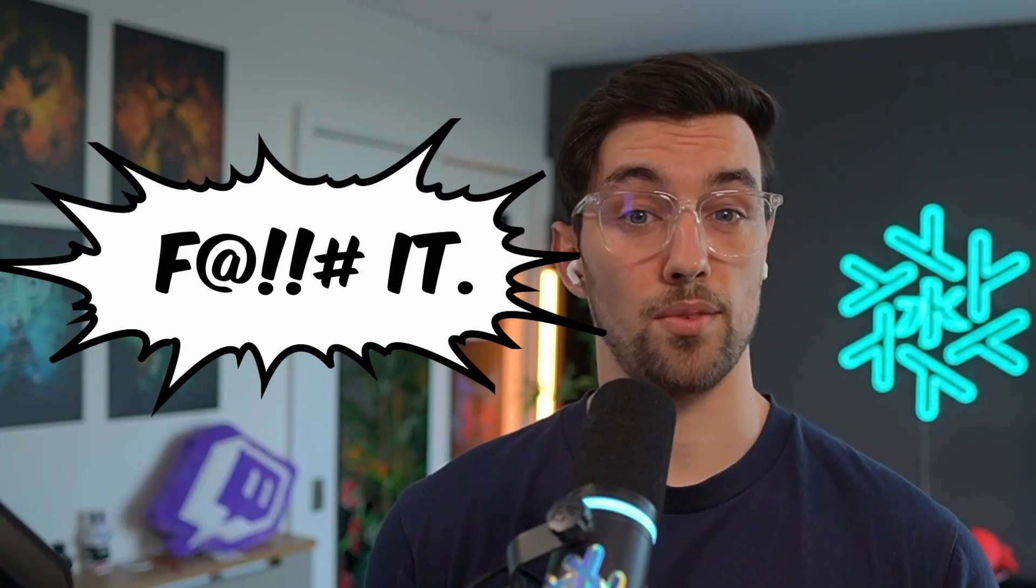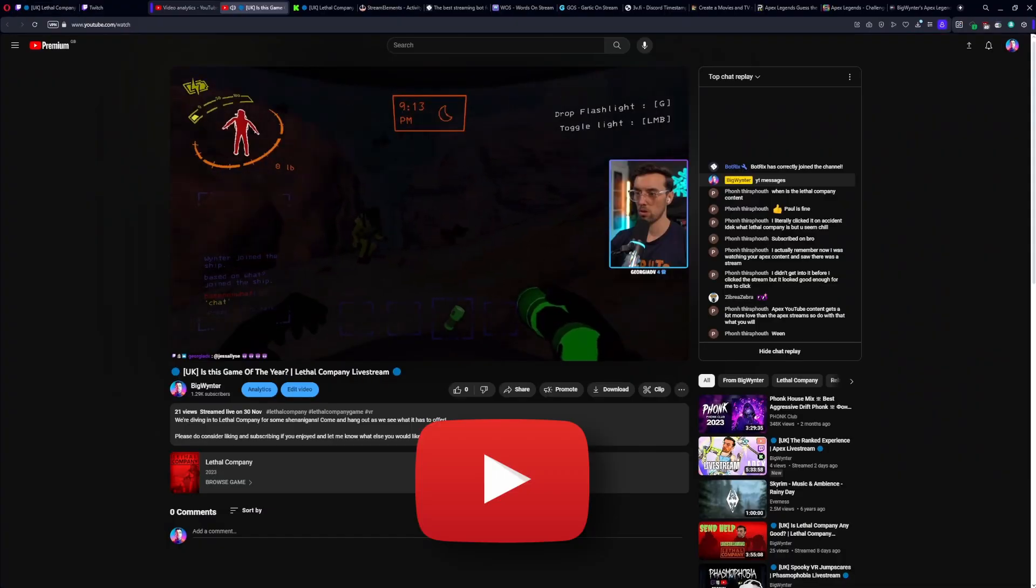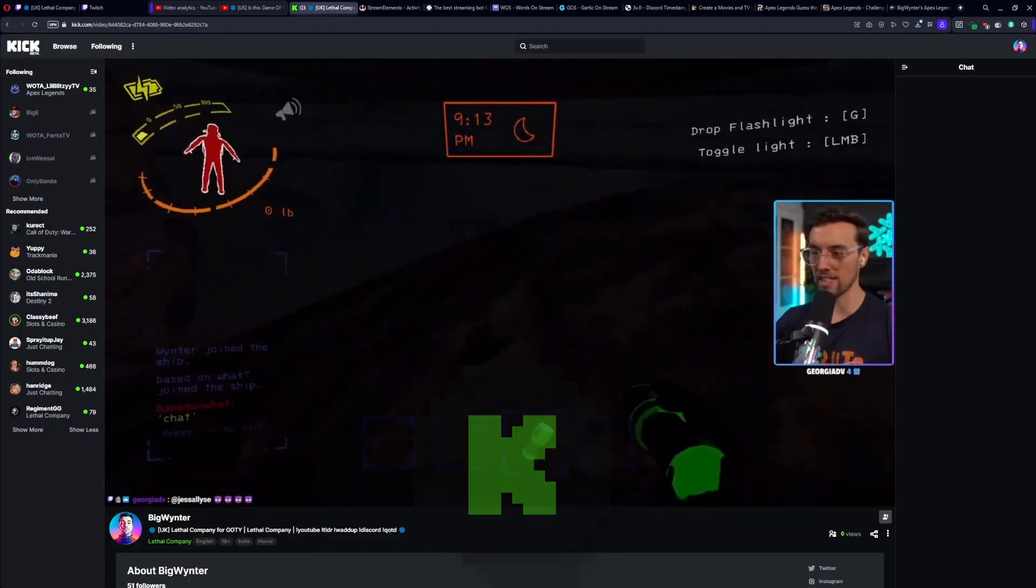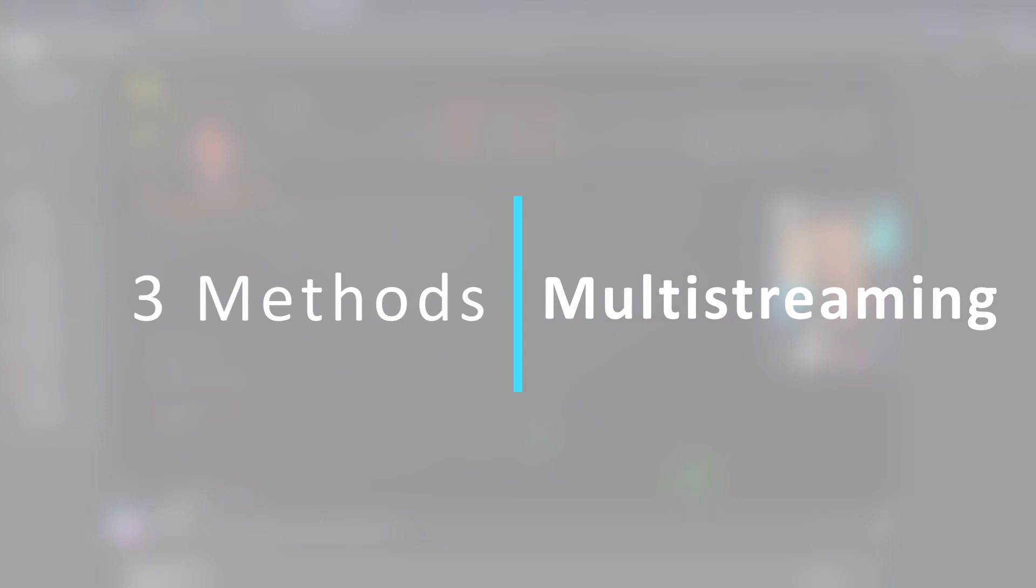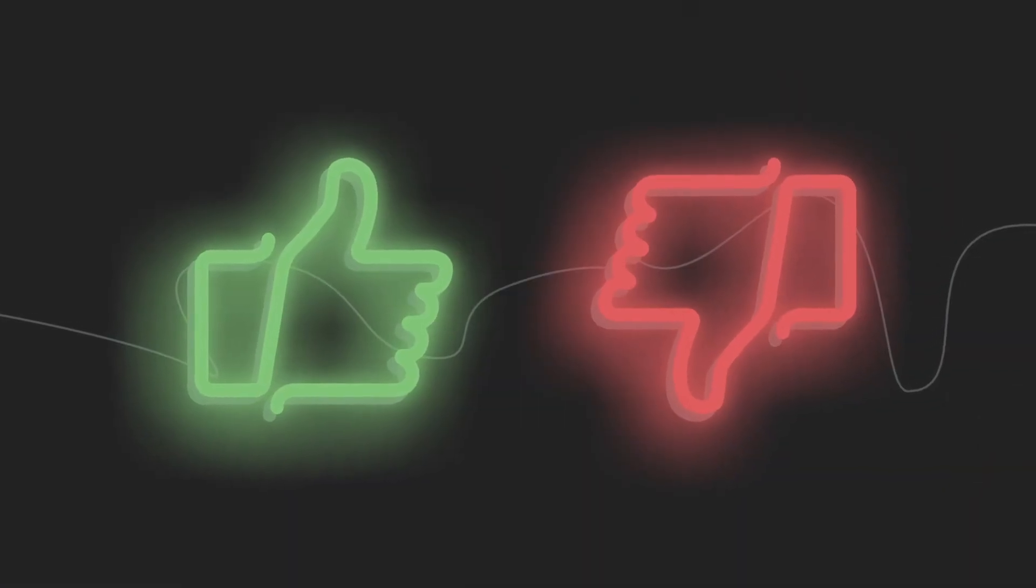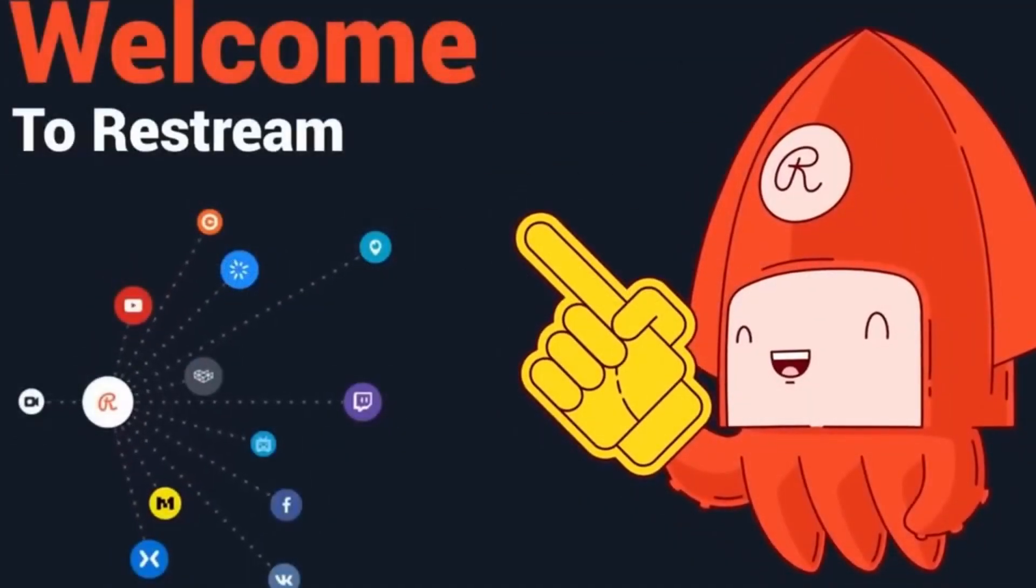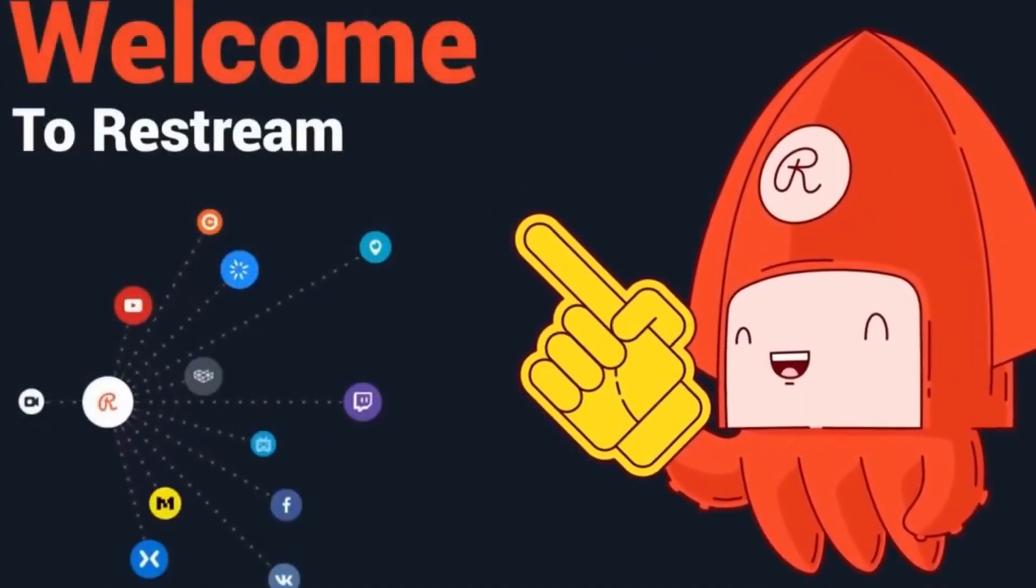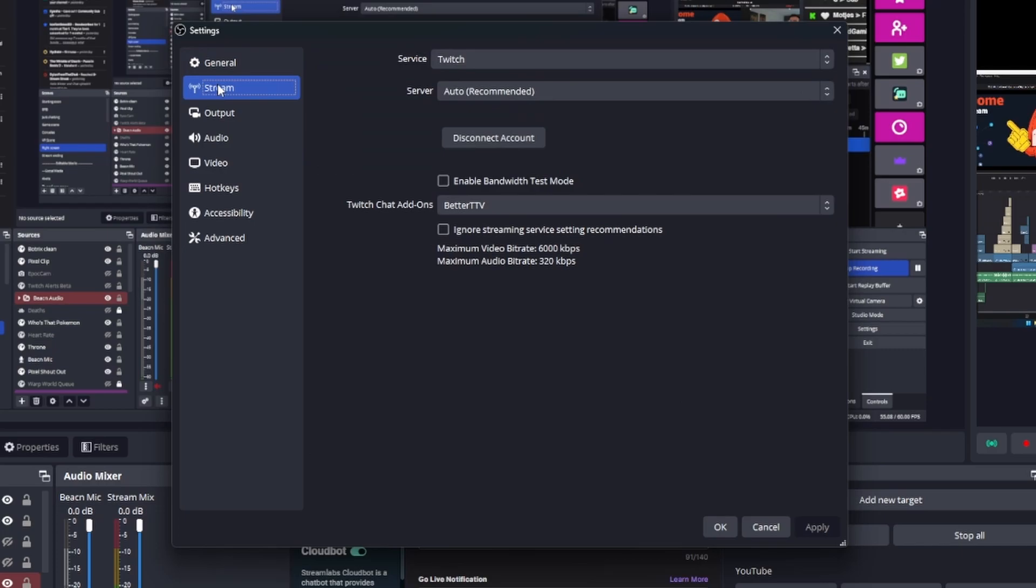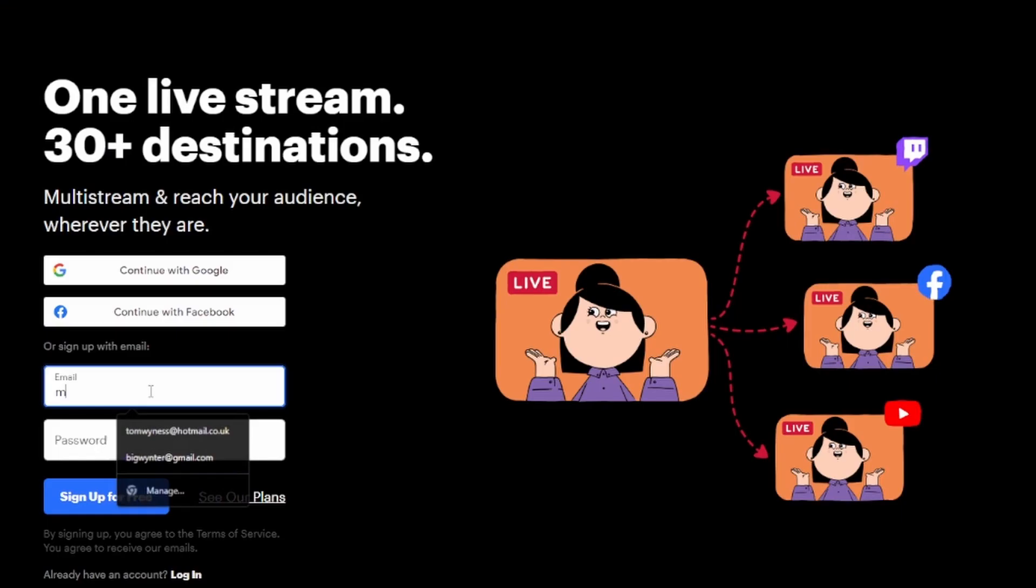Some of you may have already been multi-streaming for years, but for those newcomers looking to take advantage of a wider audience on other platforms, here are the three main ways to do so. My name is Big Winter and let's dive right in. I will get to the pros and cons of each method towards the end, but first is one many have heard of already, Restream.io.